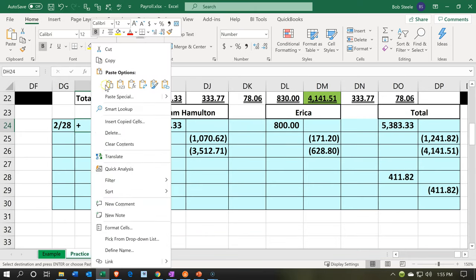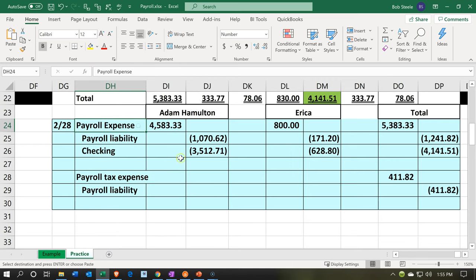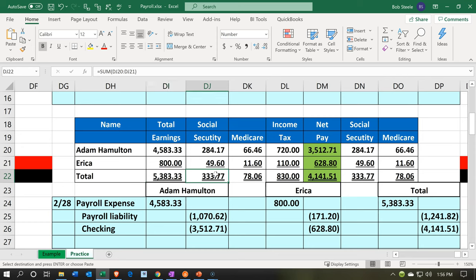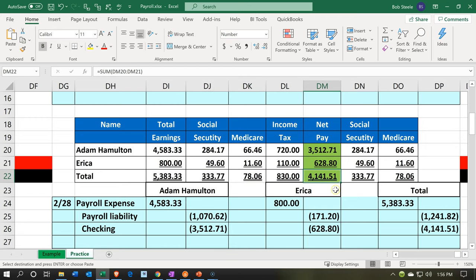These are going to be the accounts that will be affected. We can think of it as total accounts — the total earned between the two employees was $5,383. We took from them $1,241, which is Social Security, Medicare, and Federal Income Tax, adding up to $1,241.82. And then we paid them $4,141.51. However, it's a little bit more difficult to reconcile that way because we're going to have multiple paychecks that came out of our account totaling $4,141. You may want to break it out check by check if it's going to be difficult to reconcile.